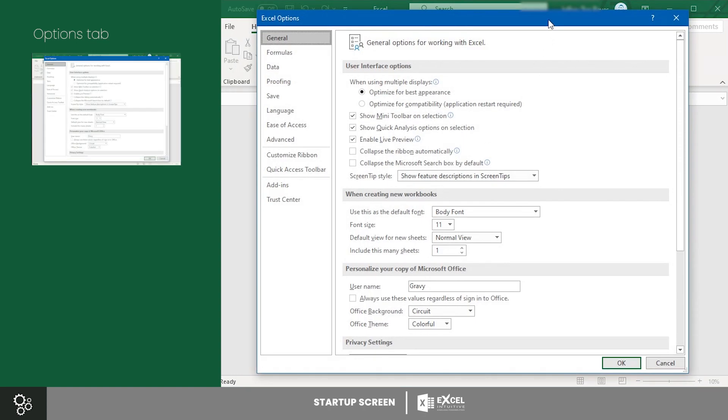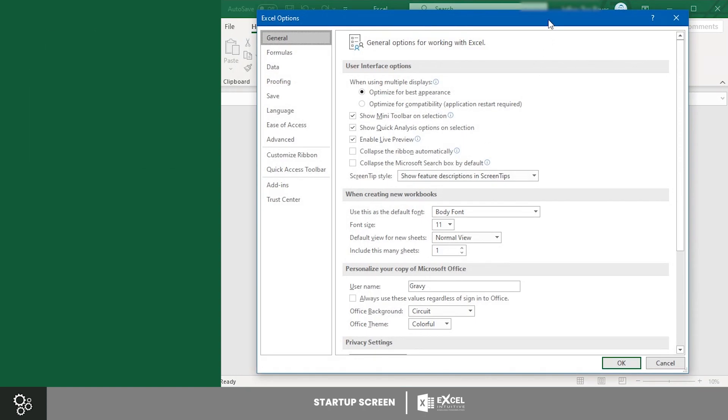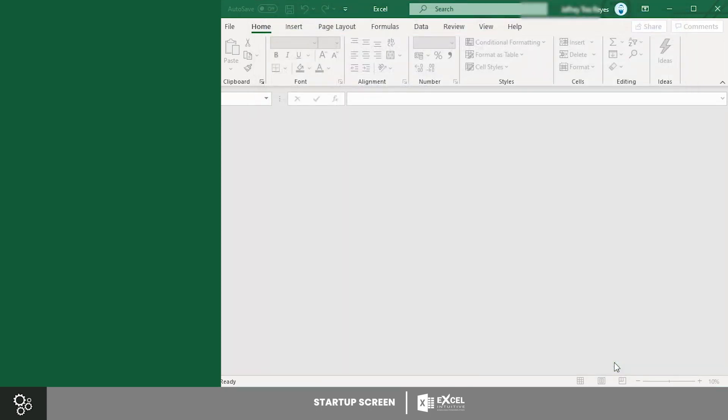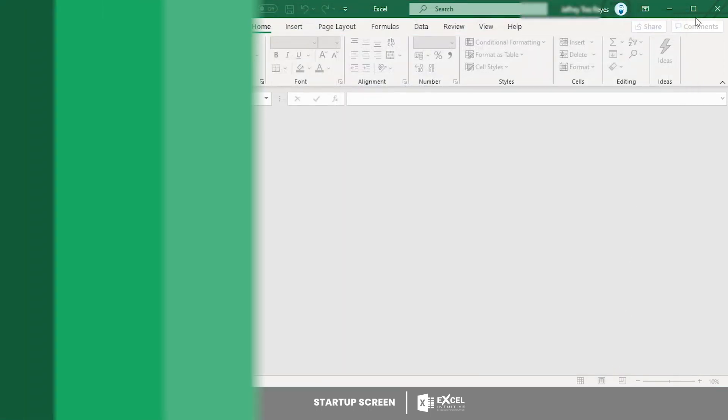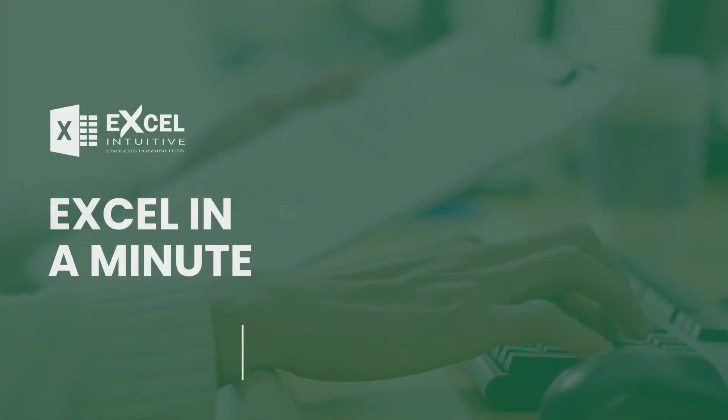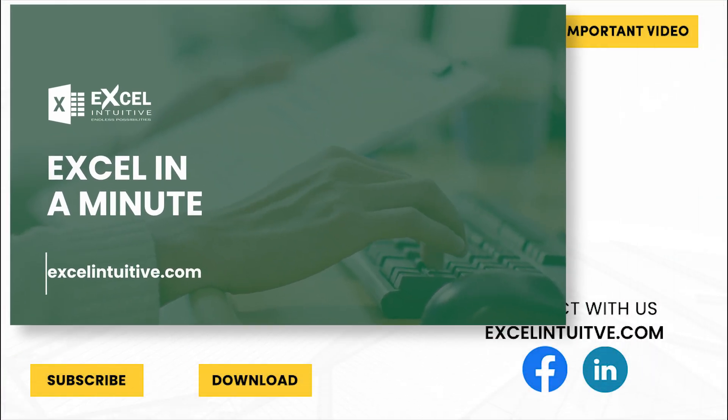There you have it. You can now easily find your way around the Excel startup screen. Thank you for your time. We hope you enjoyed this video.